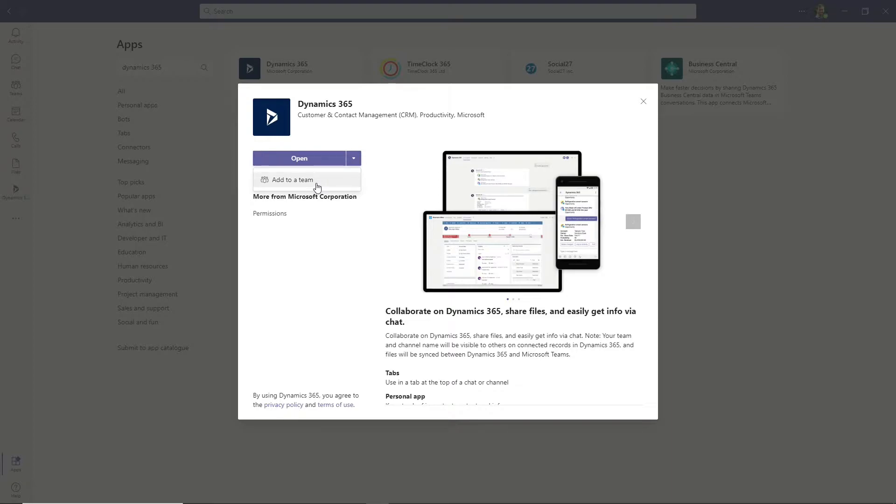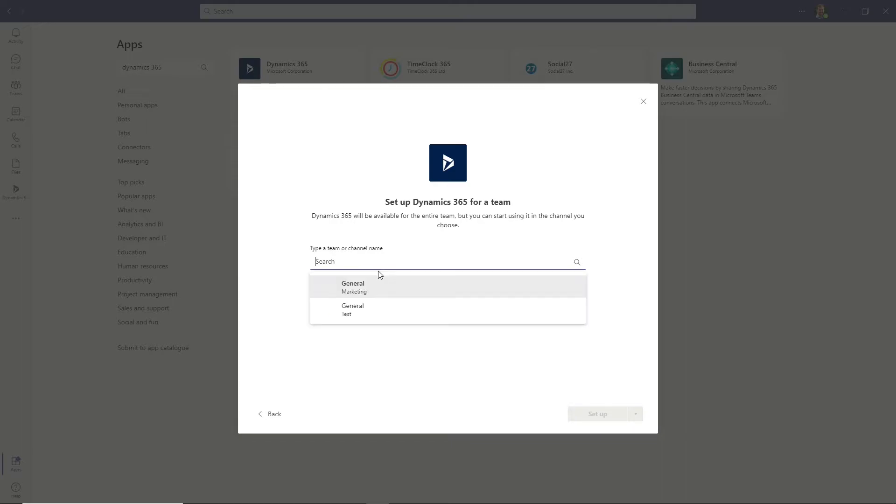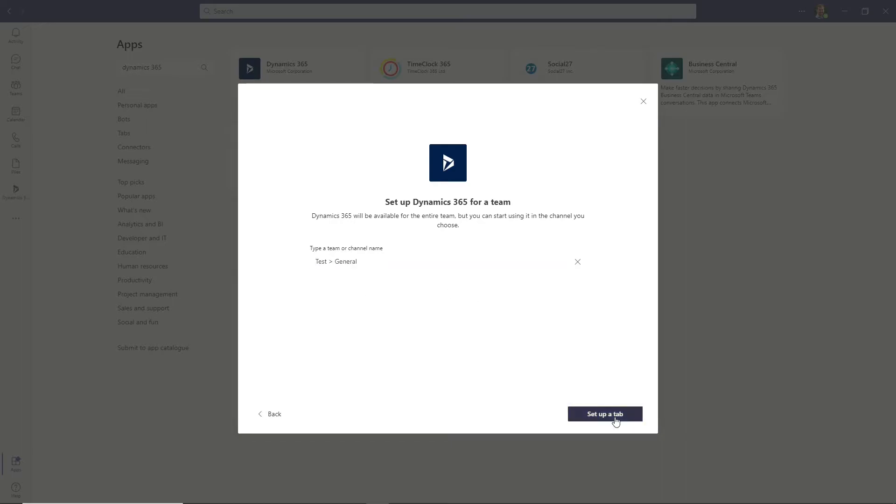You will need to have selected the specific environment that matches the views you want to share with your team. Next, click the drop-down to the right of the button and select Add to a Team. Select your sub-channel of choice, then select Set up a tab.